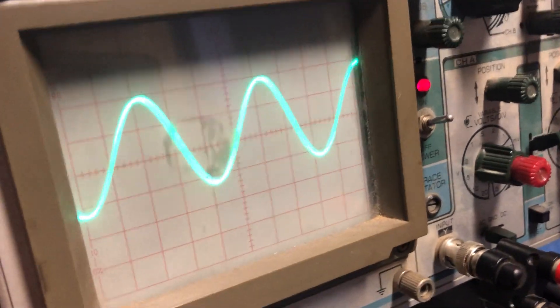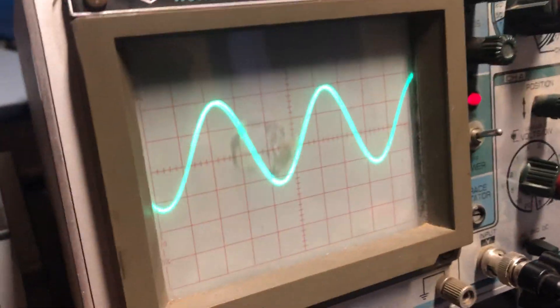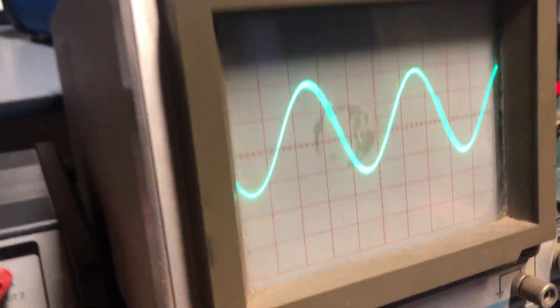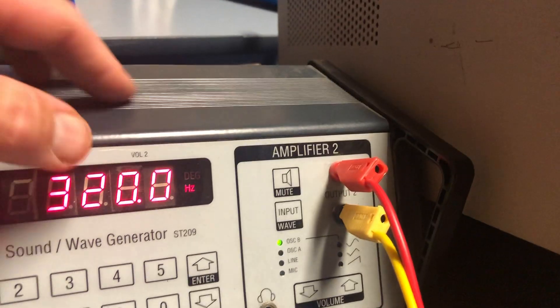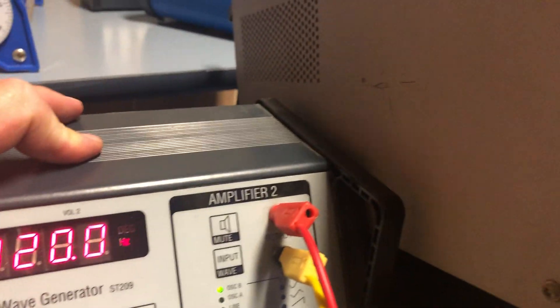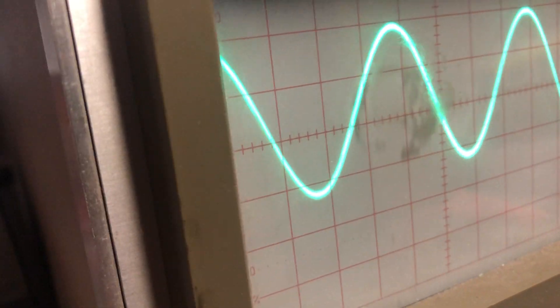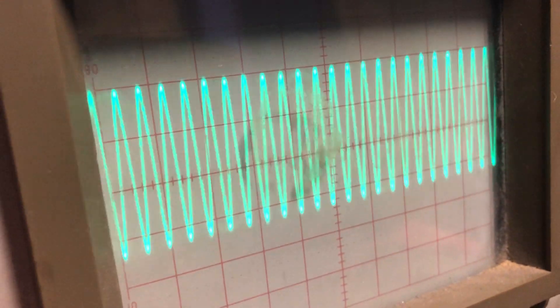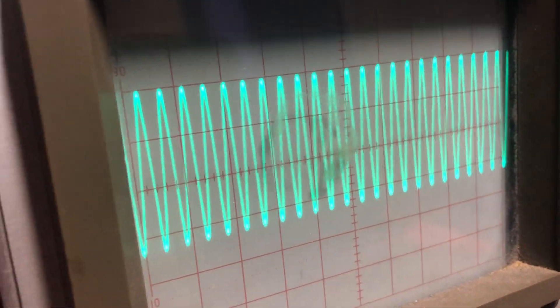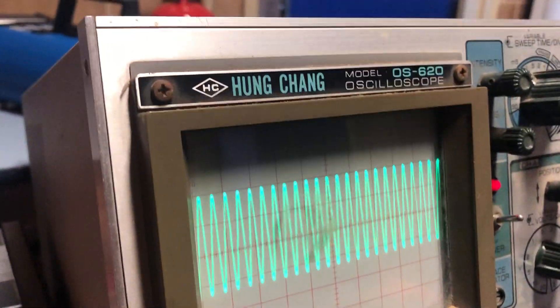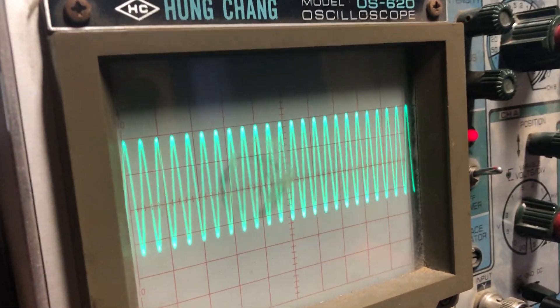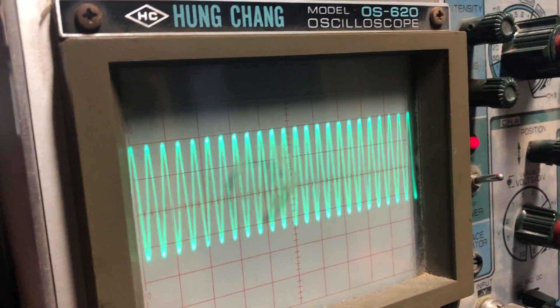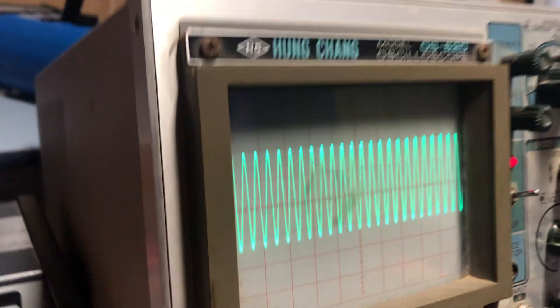Here we have our wave front at 320 Hz. I'm just going to change some values here — I'm going to go to 3000. I'll show you what that looks like on the oscilloscope. You'll hear a change in the pitch that's being generated. That's 3000 Hz.